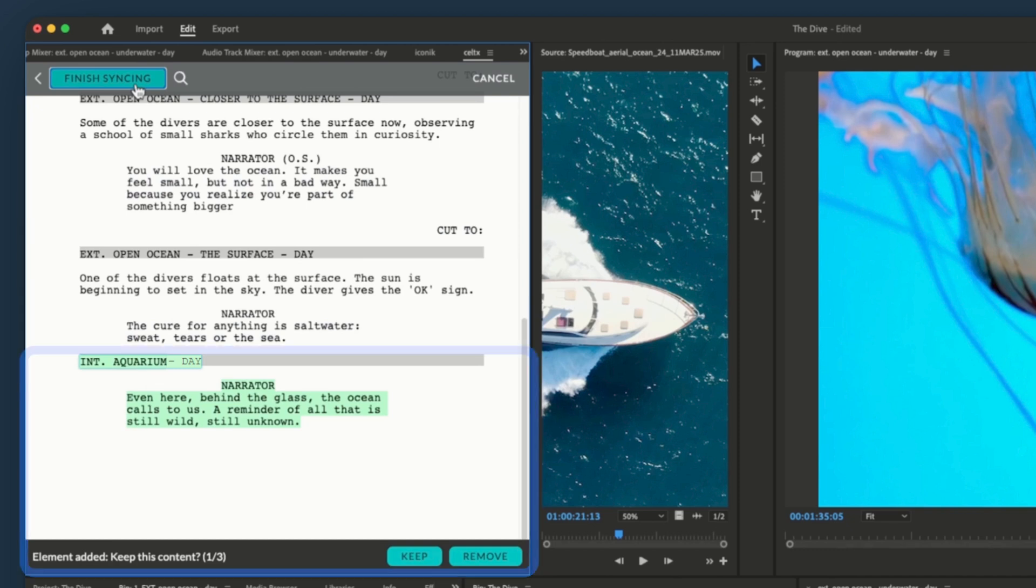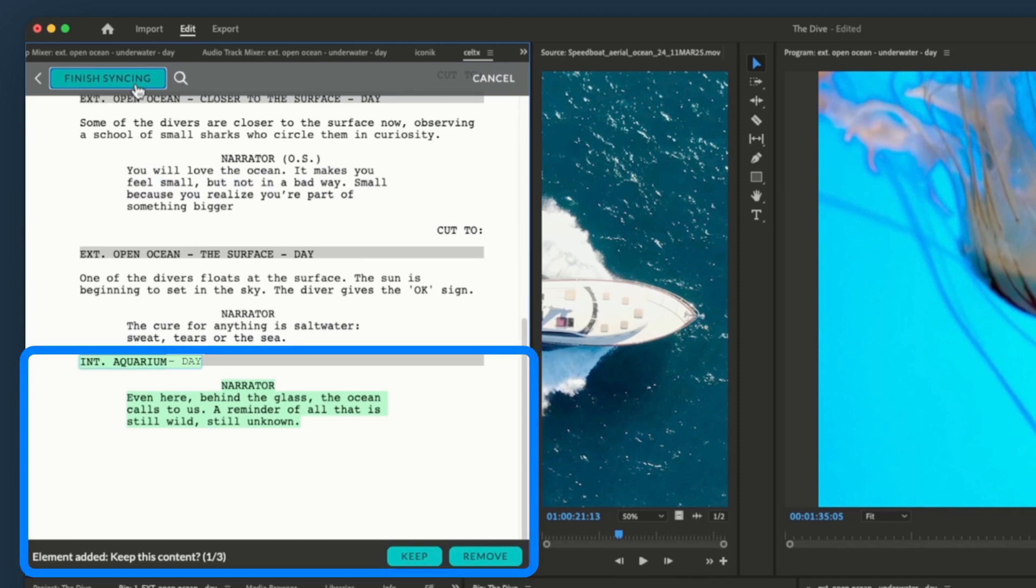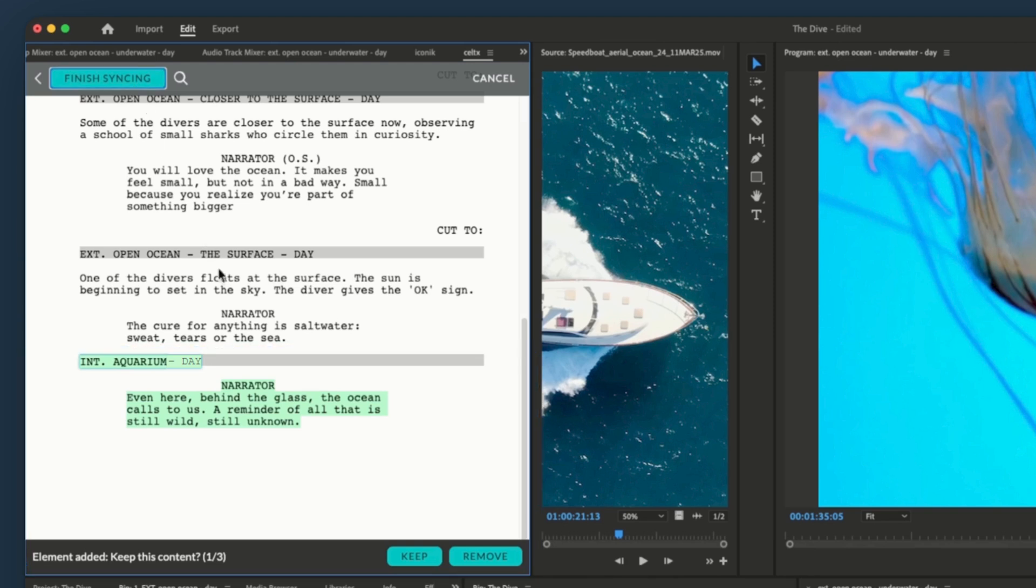Now, you can see the UI has highlighted the changes in the script and is giving us the option to accept or ignore them. Let's go ahead and accept these changes.